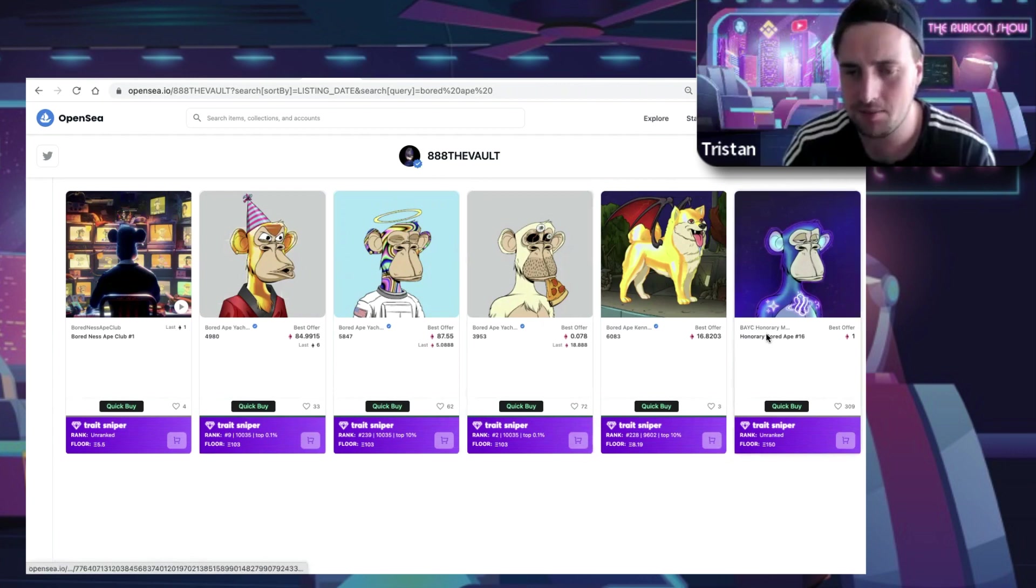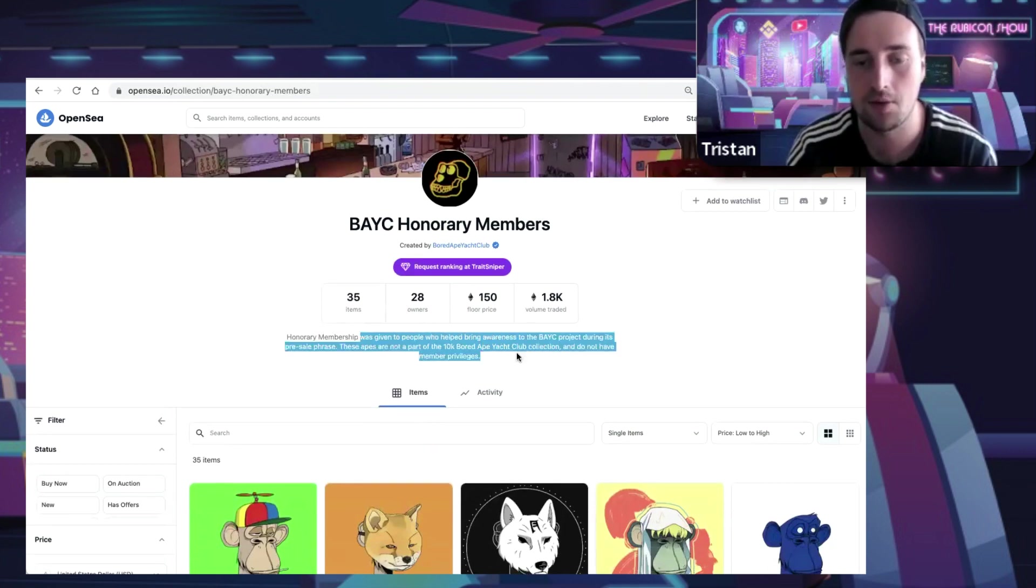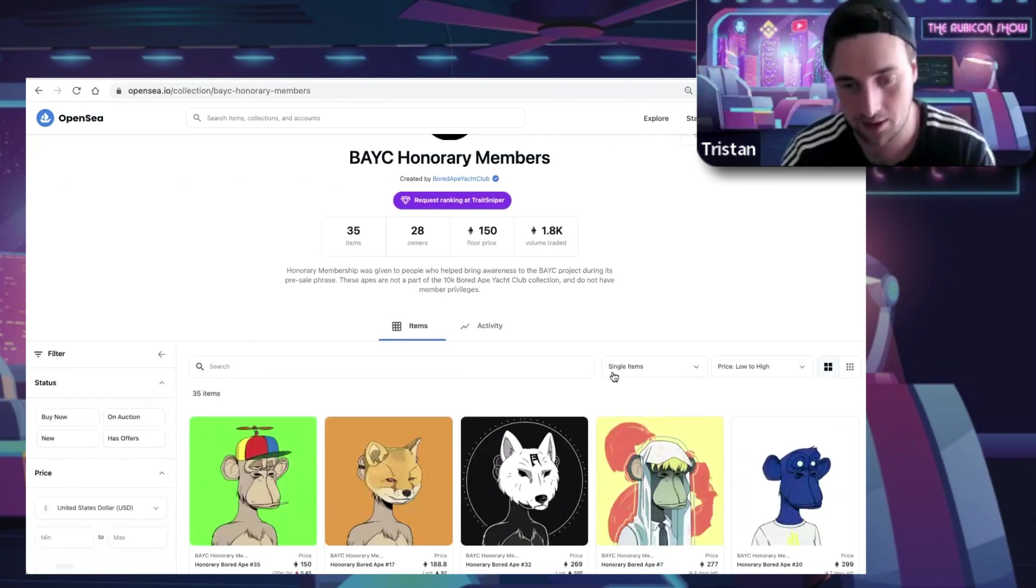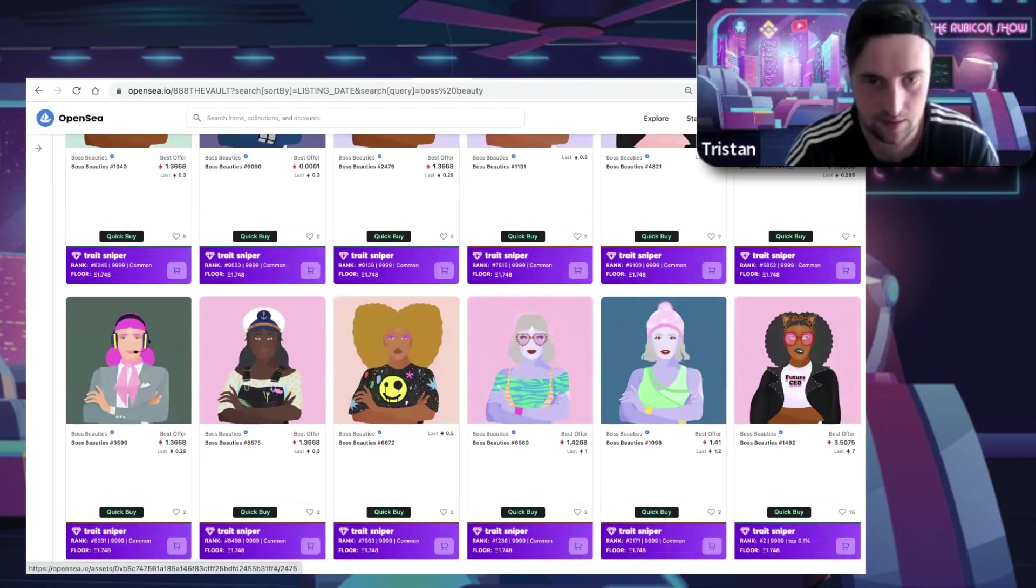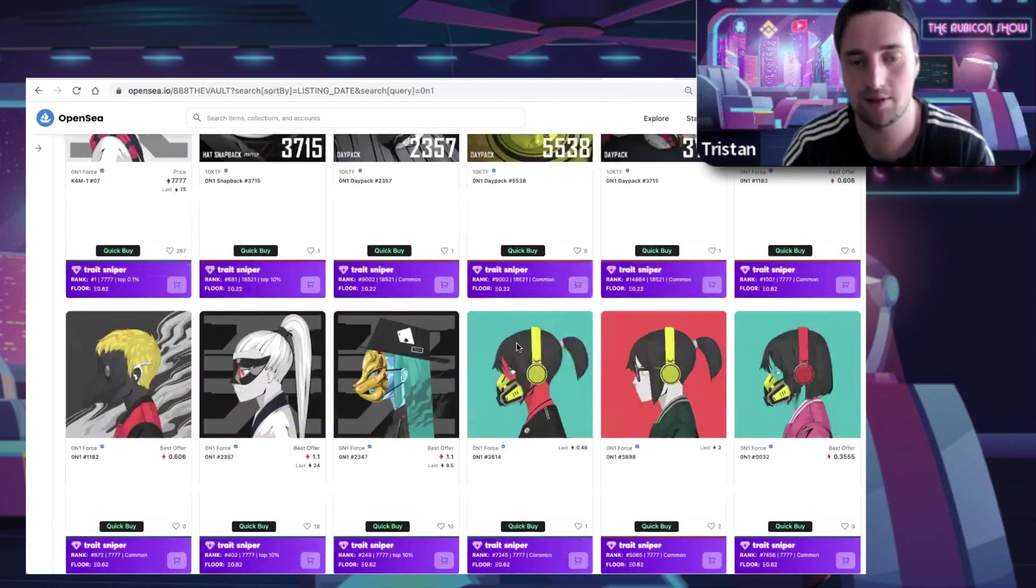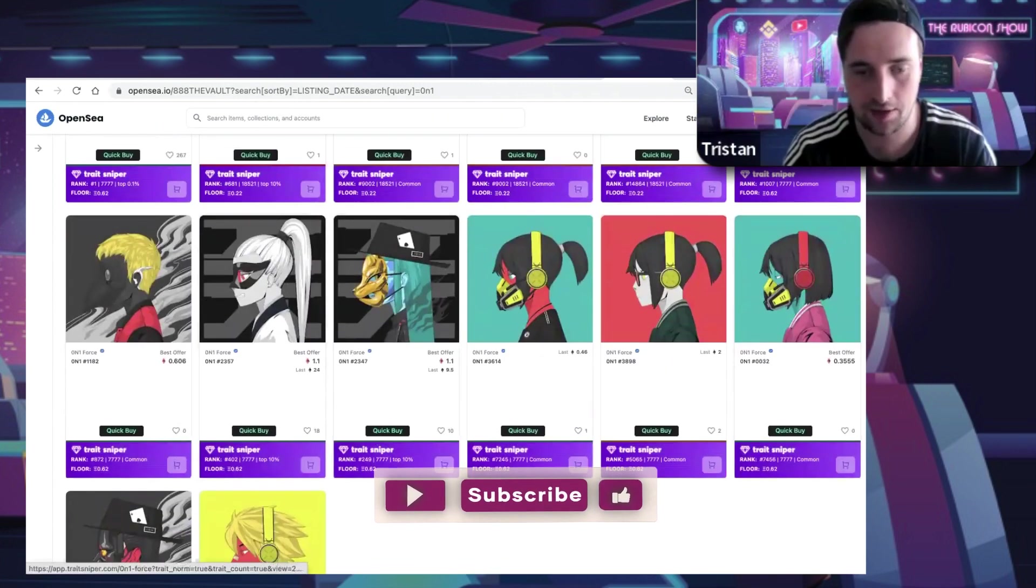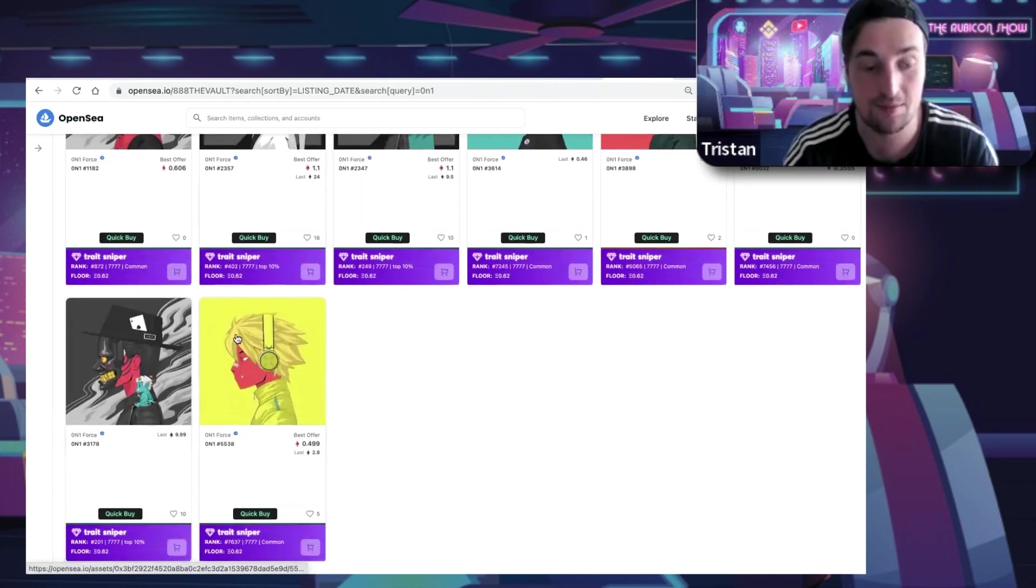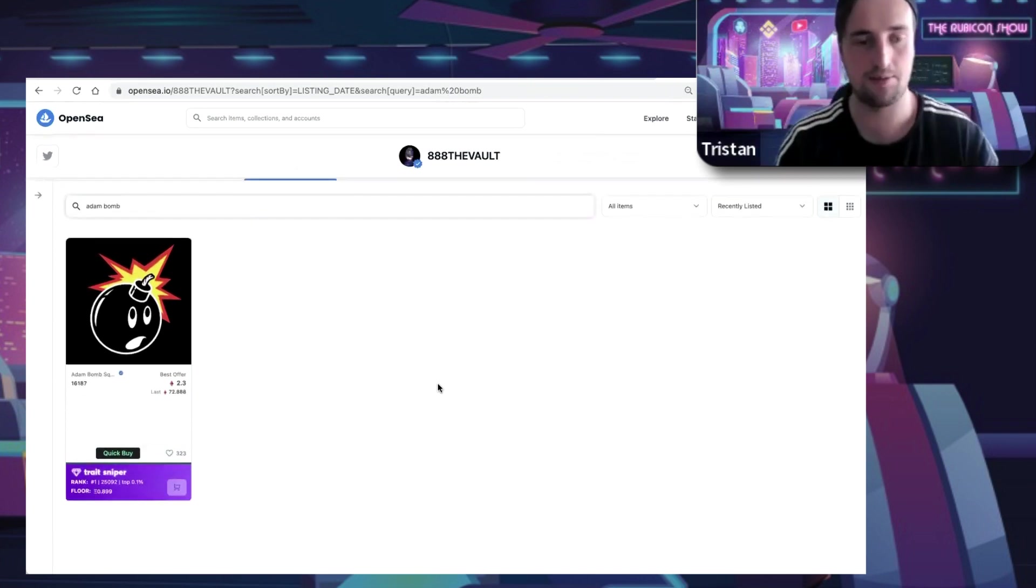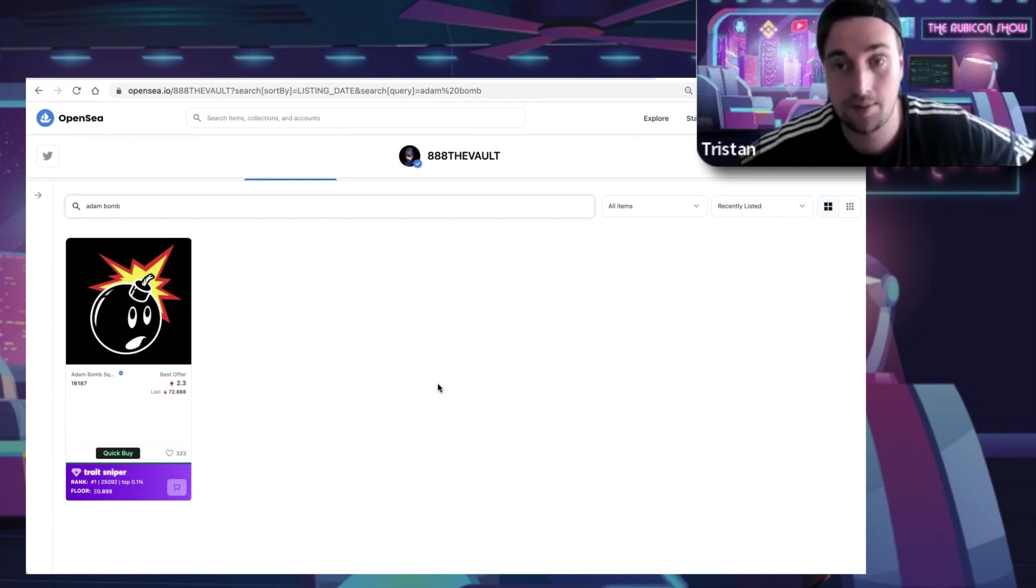This Bored Ape Honorary thing - 150 ETH floor, there's 35 of them - they're people who helped bring awareness to Bored Ape Yacht Club. He's been around for a long time and a whale. Boss Beauties got the rank number two, Cool Cats got the rank number 42, definitely blue chip. On1 - unfortunate for him got the rank number one, including ones bought for 24 ETH, 9.5 ETH, 9.9 ETH which are all basically worthless now.